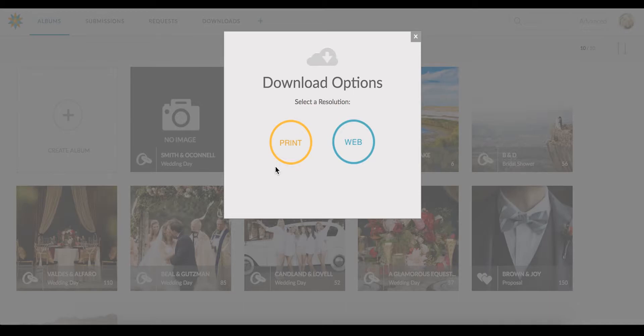Whenever you click on the cloud icon, you can designate if you would like to download for print or for web. Print is more high resolution, web is a lower resolution.